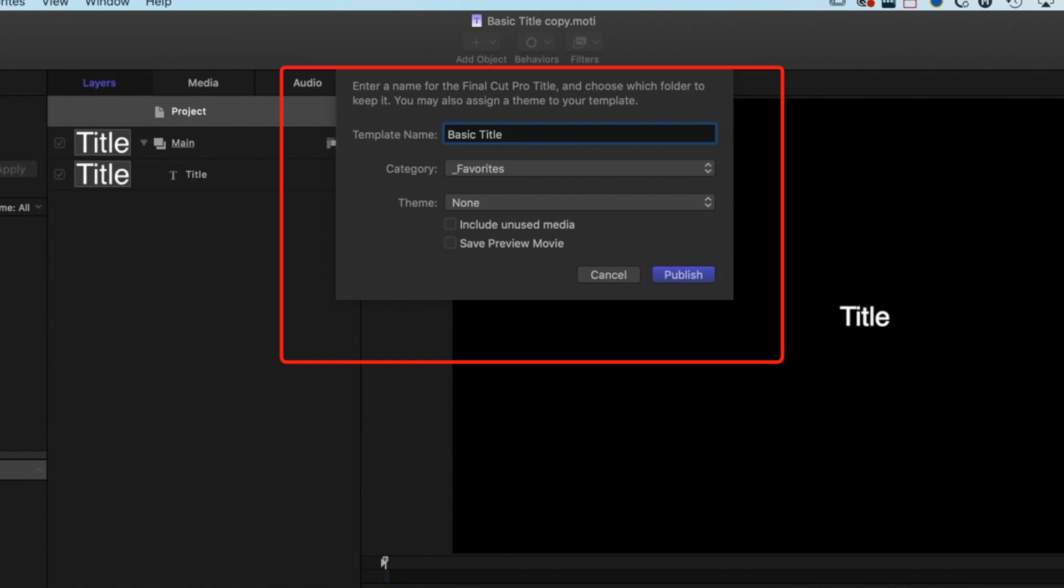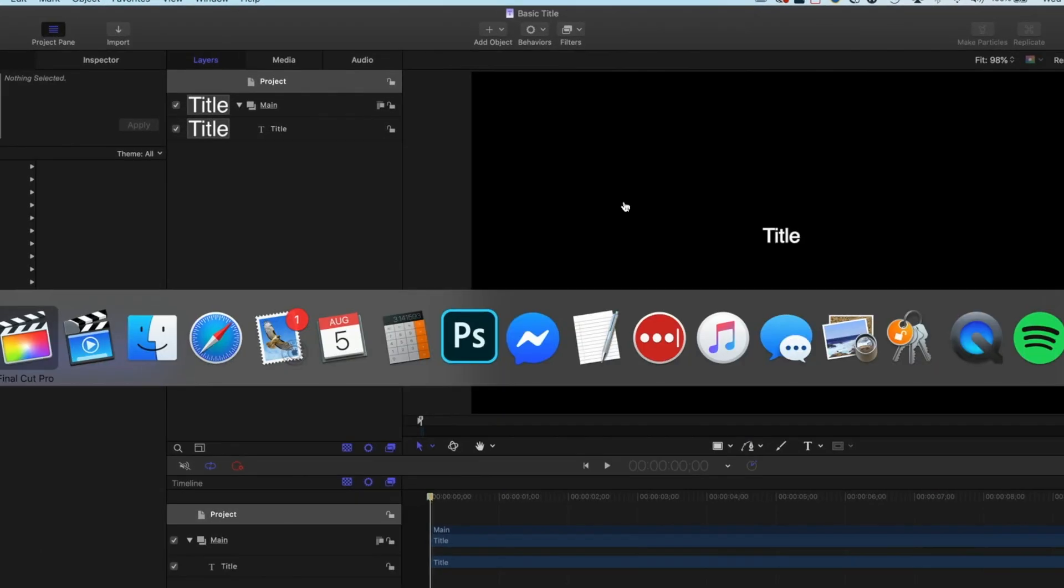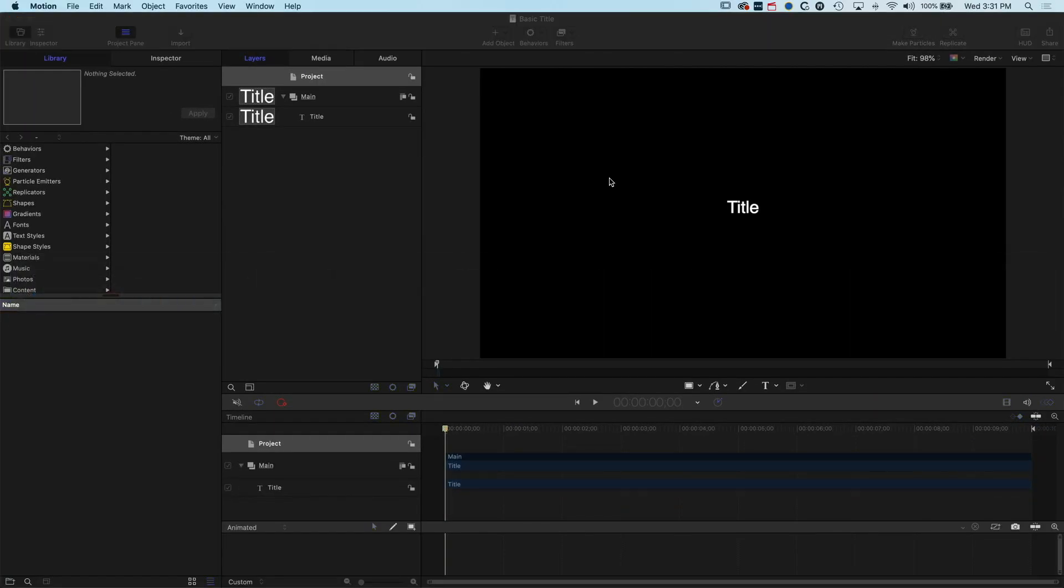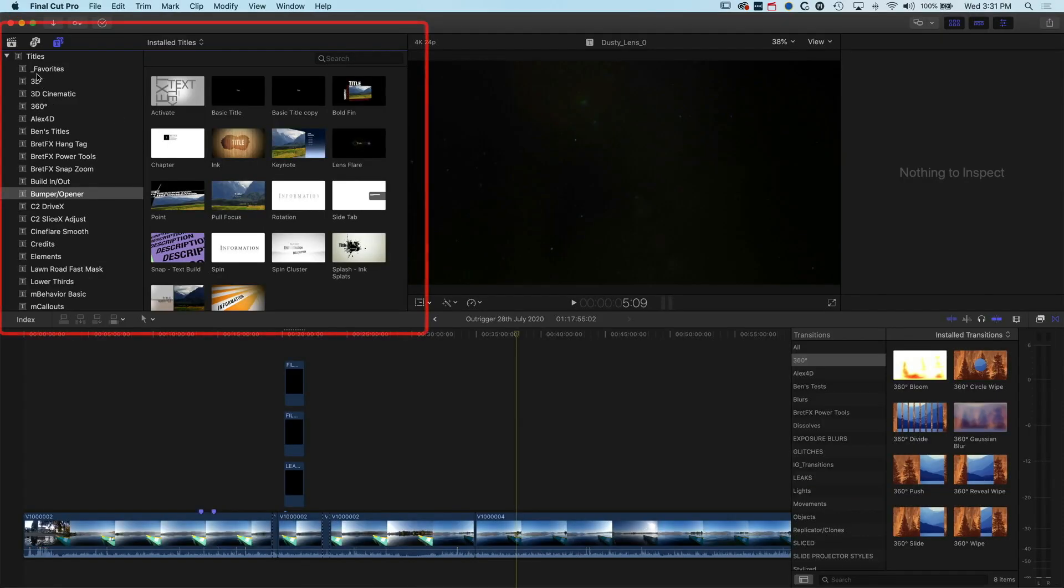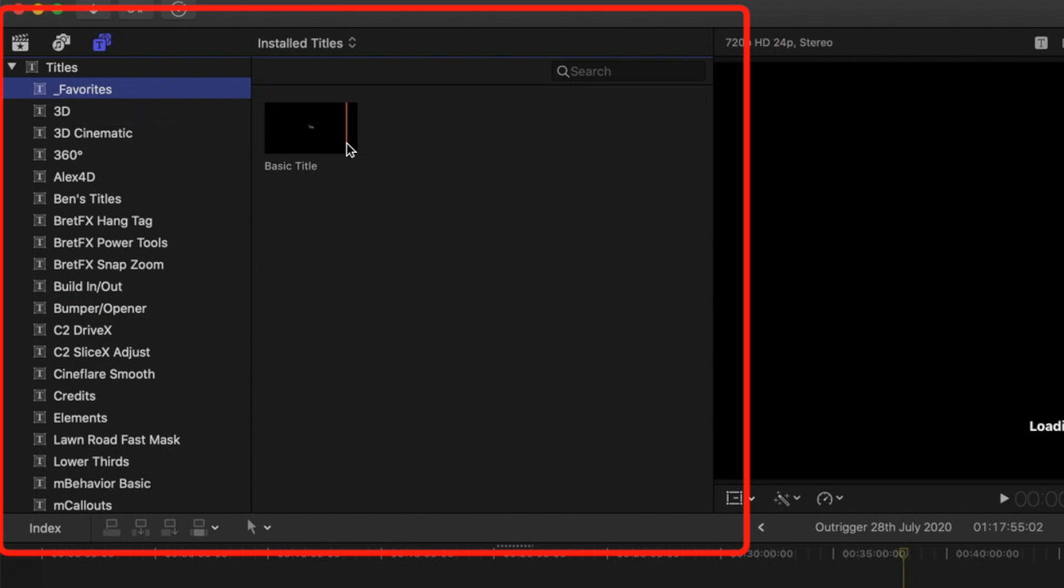Same name, we're putting in a different category and it'll be fine. We'll publish that. Now if we jump back into Final Cut Pro 10, you can see the underscore has its purpose—it puts it at the beginning of this list, so we have the beginnings of our list here.